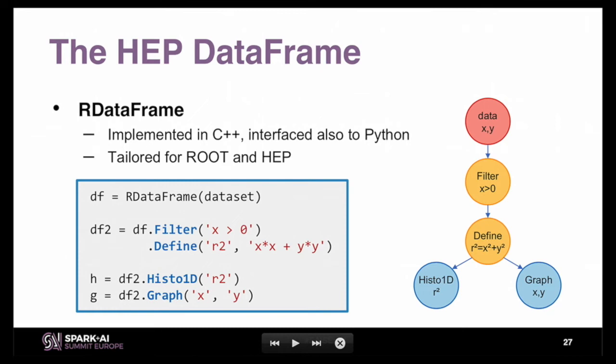An interesting feature: this is Python code, but the strings passed to filter or define are actually C++, because RDataFrame and ROOT are implemented in C++. Python is just the interface. ROOT has a C++ interpreter called Cling, linked to LLVM and Clang, which takes those expressions, dynamically wraps them in a function, just-in-time compiles them, and runs them. This could be a trivial cut or a more complex one with many lines of code defining physics cuts.